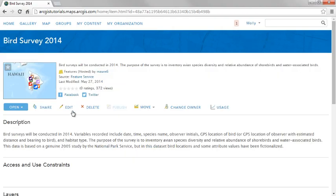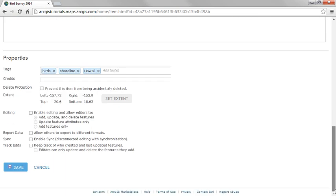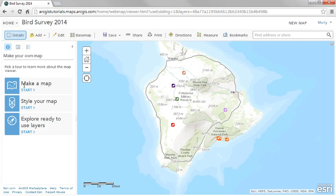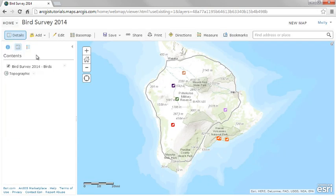Your first step for collecting data from users is to enable editing on the hosted feature layer. To do this, edit the item details and check the box next to Enable Editing. Next, open the service in the Map Viewer and set up the symbology.